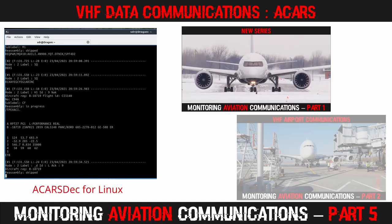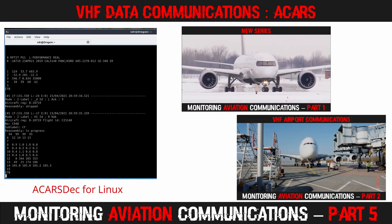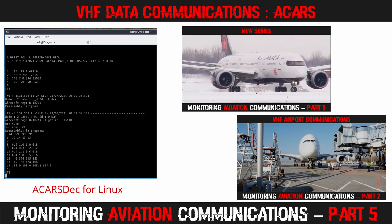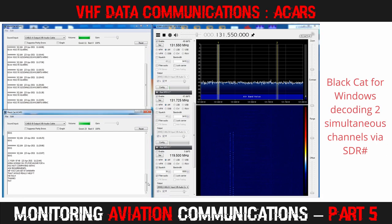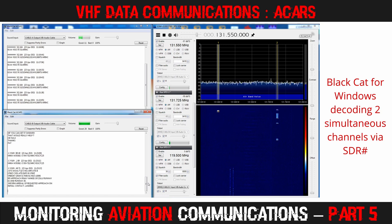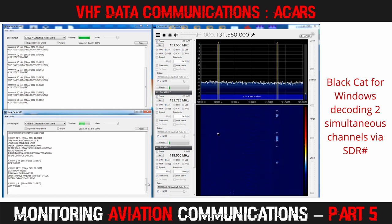Good day everyone and welcome back to Frugal Radio as we explore more ways of monitoring aviation communications. In today's episode we're going to look at decoding ACARS data flying through the air with a simple software-defined radio and some free or inexpensive software for Windows, Mac, Linux and ARM-based computers like the Raspberry Pi.